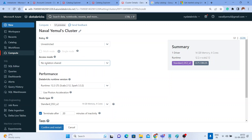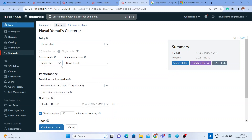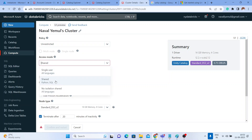If you go for 'No Isolation Shared' mode — where all developers share the cluster with all languages — there is no support for Unity Catalog in that access mode. You need to either use Single User mode to get Unity Catalog support, or use Shared mode. But for Shared mode you need to switch to multi-node (single node won't work for Shared), and you can only use Python and SQL in Shared mode — shell commands and Scala won't work.